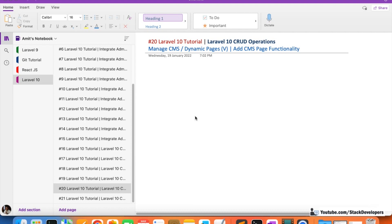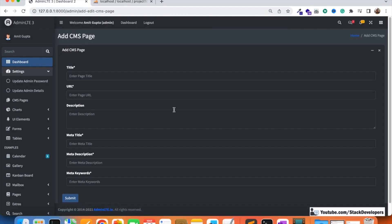Hello and welcome to part 20 of the Laravel 10 tutorial in which we are working on the CRUD operation for CMS pages. In this video we are going to work on the add CMS page functionality. In the last video we were able to create the form and its design, and now we need to work on its functionality. We are working on the basic admin panel that is required by any dynamic website.